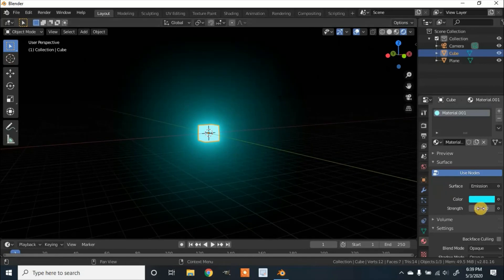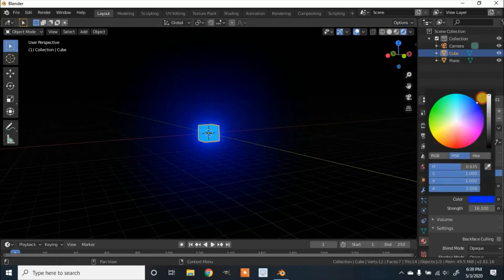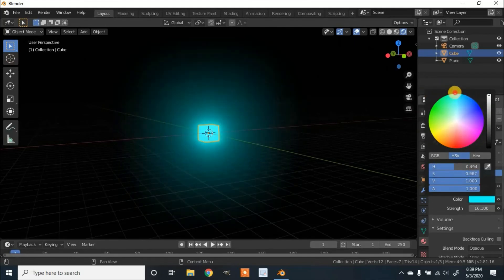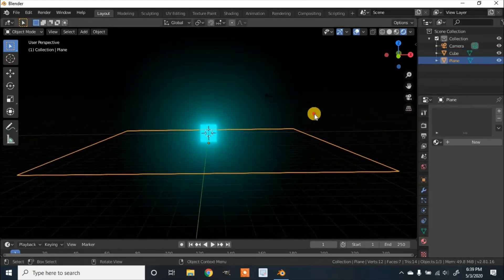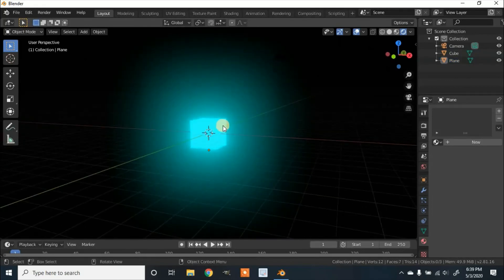You can also change the color to see what it looks like as something else, but I'm going to leave it teal. And that's how to make an object glow in Blender version 2.81. If you enjoyed the video or learned something, please like and subscribe. Thanks for watching.